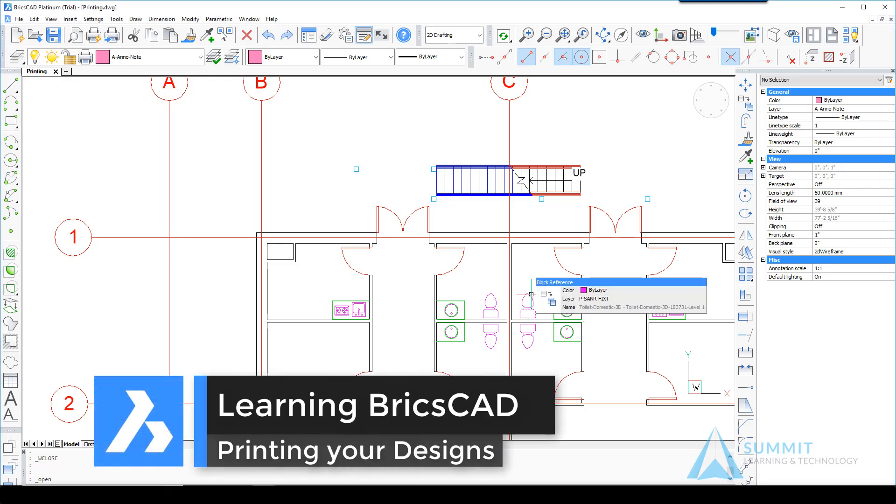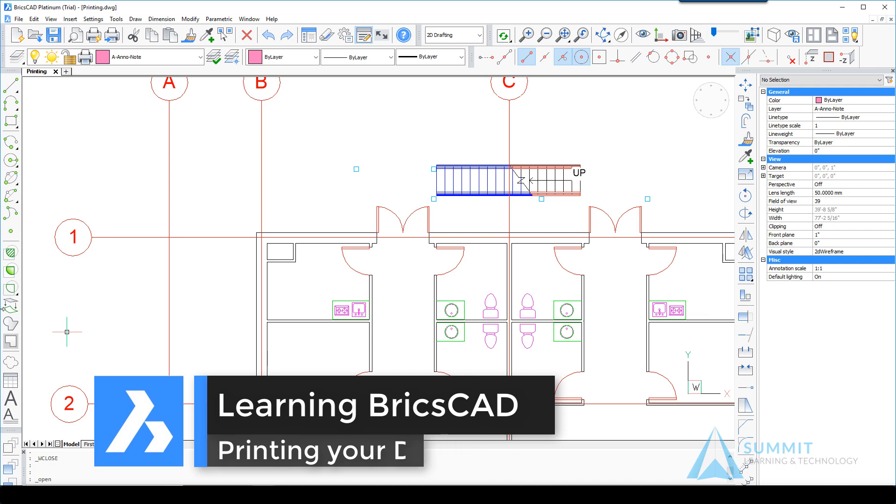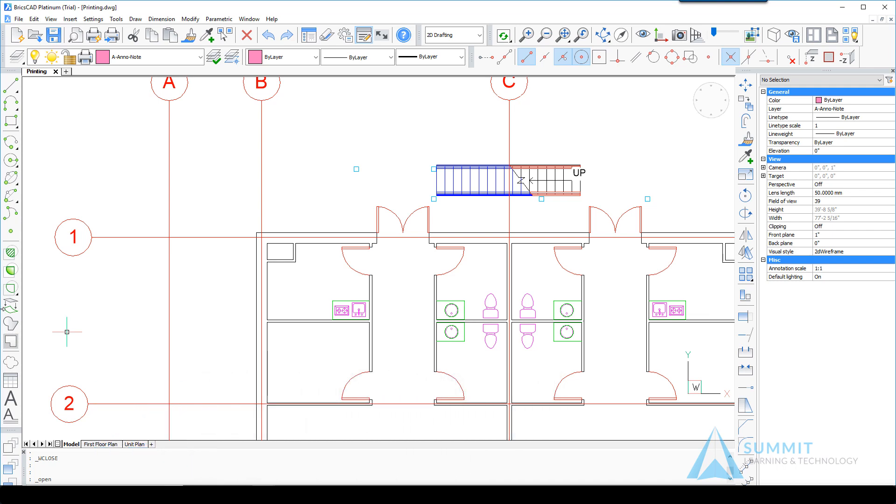Hello and welcome to Learning BricsCAD. In this lesson we're going to be exploring options for printing your designs.